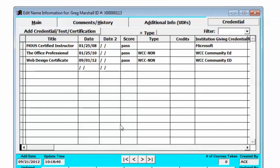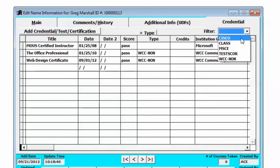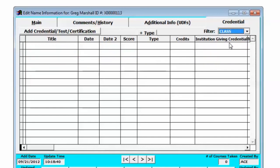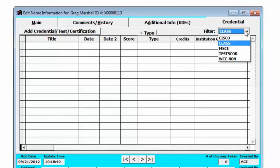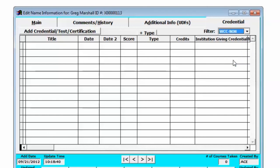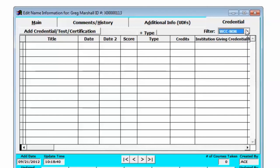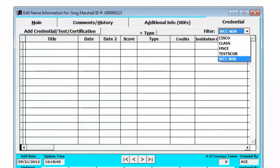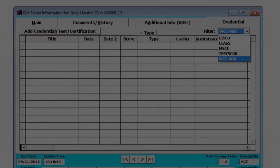If the list of credentials is particularly long for a student we could use the filter button to filter the different types of credentials on the page. That's all there is to it. Good luck.